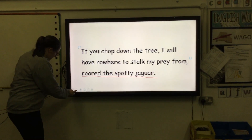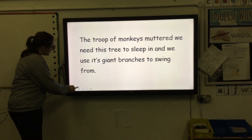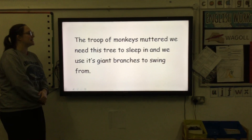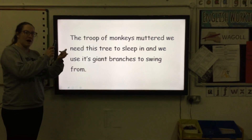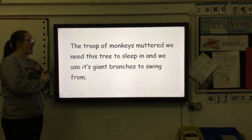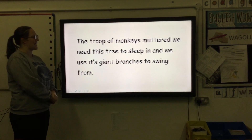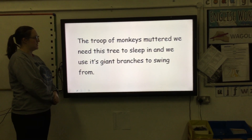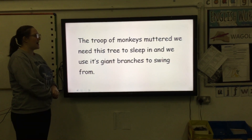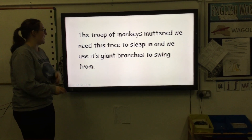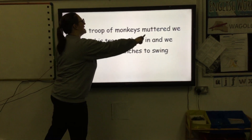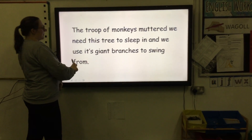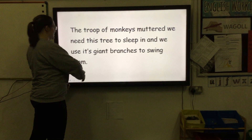We've got one more example. Now have a look at this one — this one is trying to catch you out a little bit. Remember, identify who is speaking, and how, and what they are saying. Let's read the sentence first: 'The tree of monkeys muttered. We need this tree to sleep in, and we use its giant branches to swing from.'